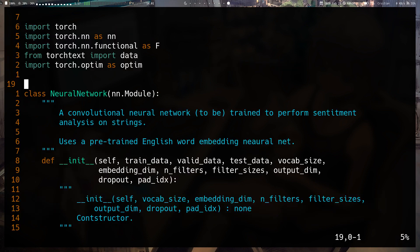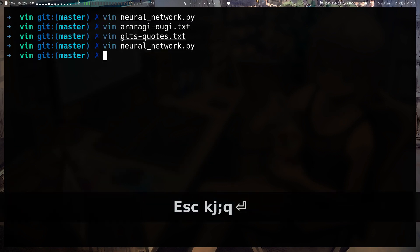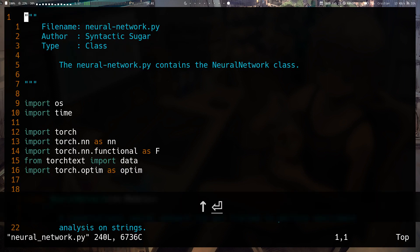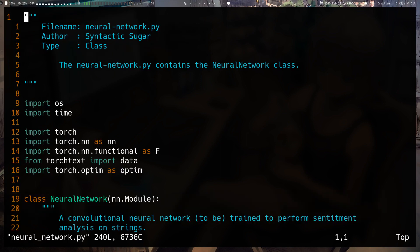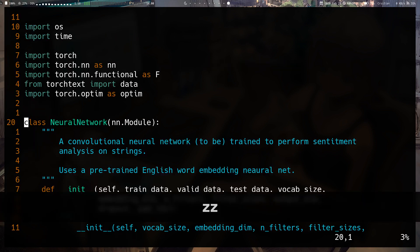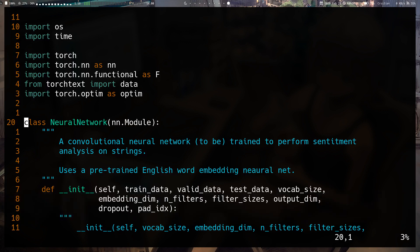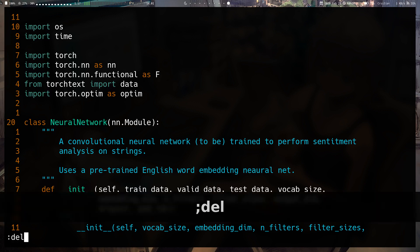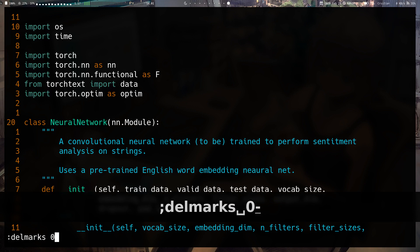Say I'm on line 20 in this file and I close it. When I open the file again it takes me to the top, but if I do backtick-doublequote it takes me to where I was when I last edited the file — line 20 in this case. So that's how you find your last place in the file before you closed it.